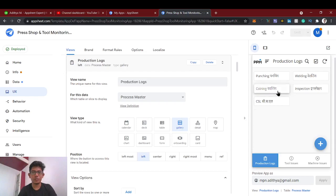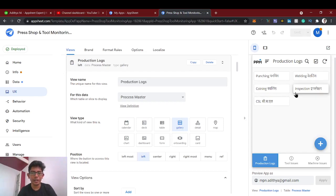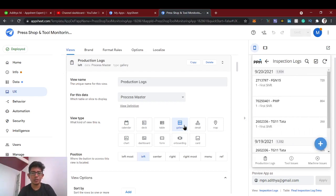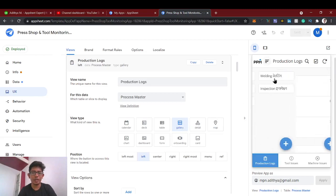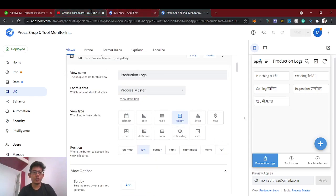We're going to create a new app with five different views. This gallery view is very useful if you have a large number of database tables to handle. If you want to navigate to a particular table, you just create a gallery view with an action button — I'll show you how it works.